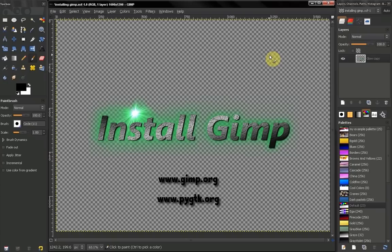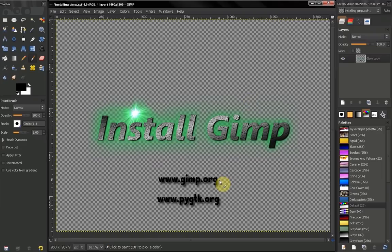To do that you need to go to GIMP.org where you can choose the version of GIMP. I recommend 2.6 because it's stable. Also choose the installer compatible with your operation system.